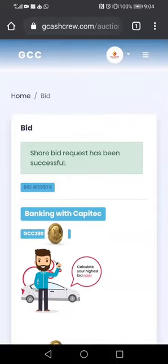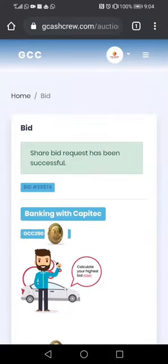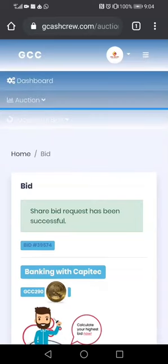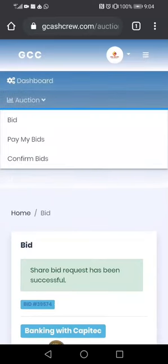So if we want to go and make payment for that bid, we are going to click these three little buttons on the top right corner, then click Auction, then click Pay My Bids. There you go — you can now grab your bids.